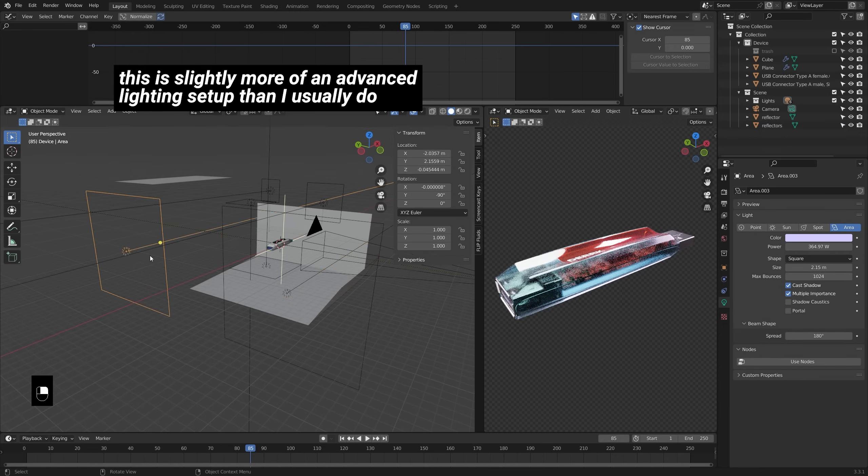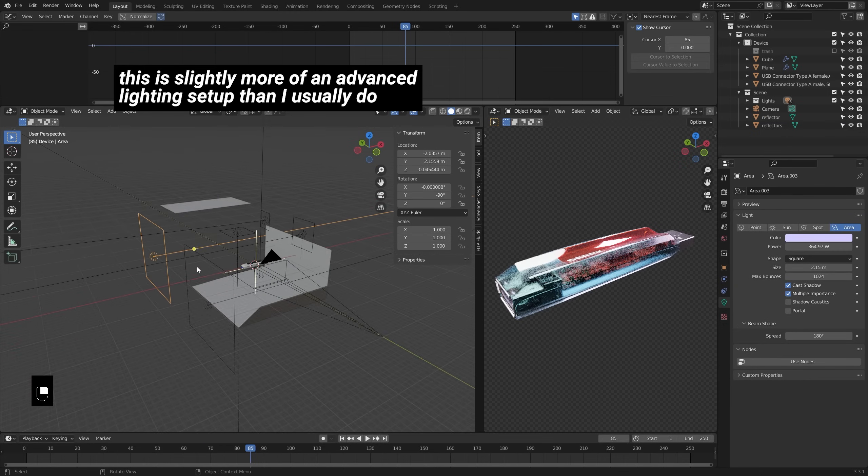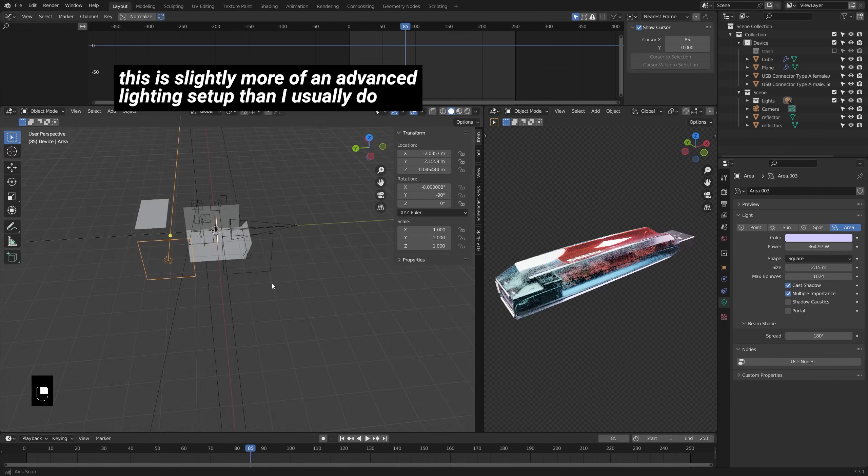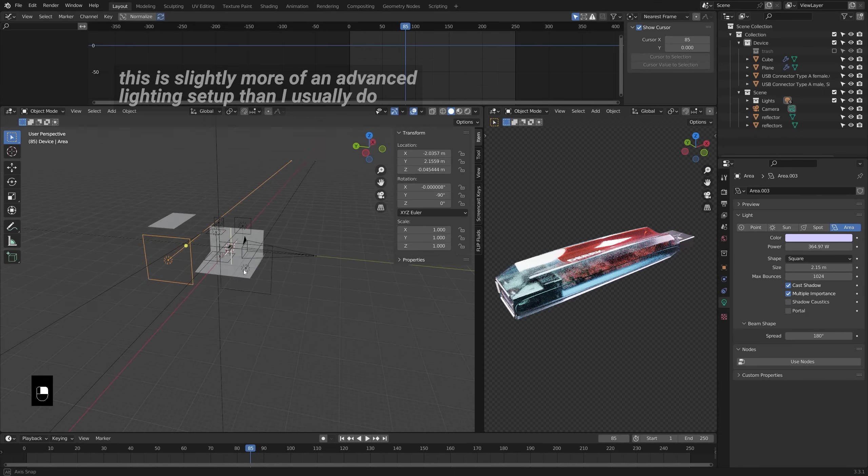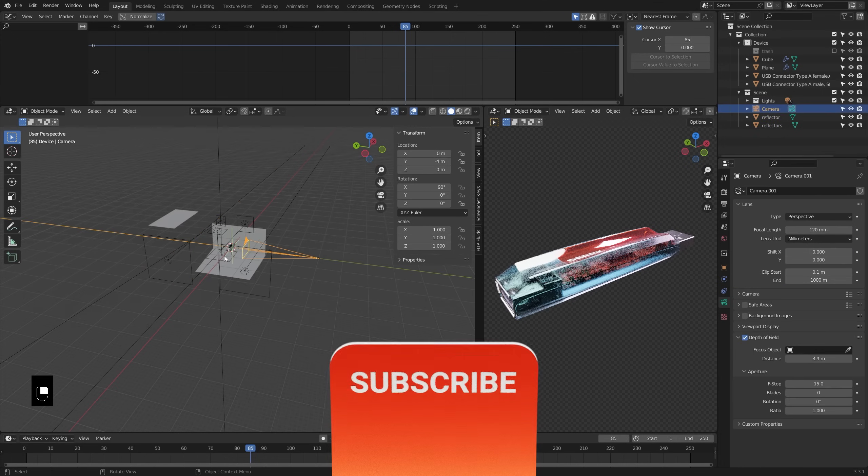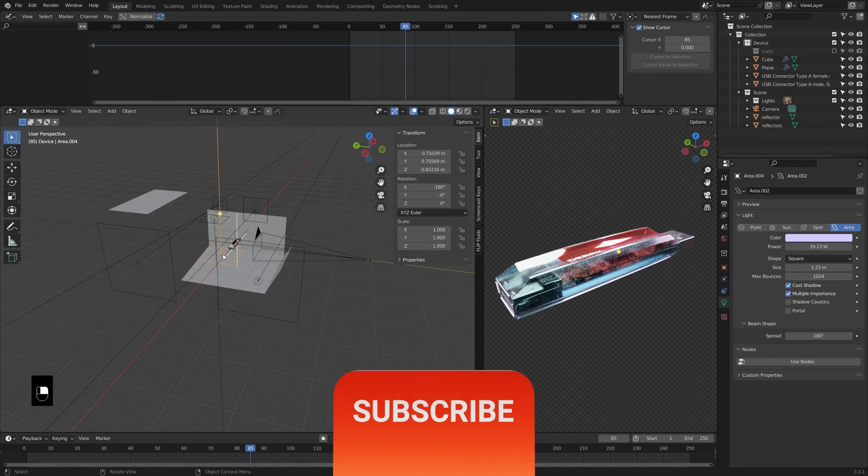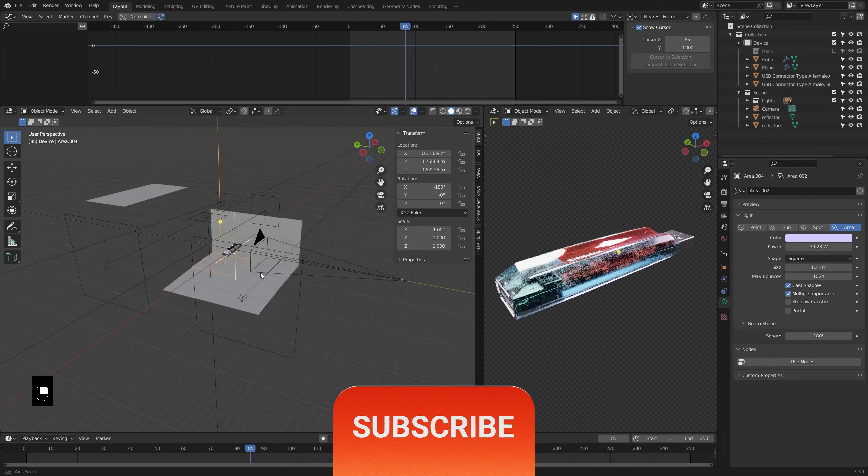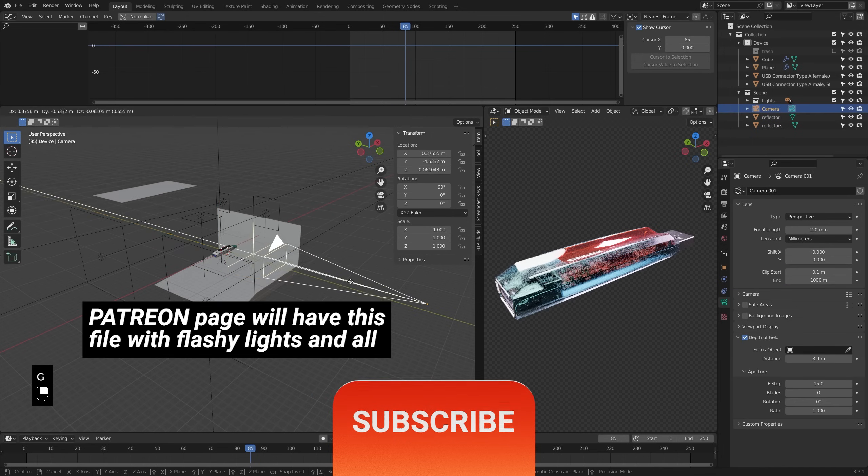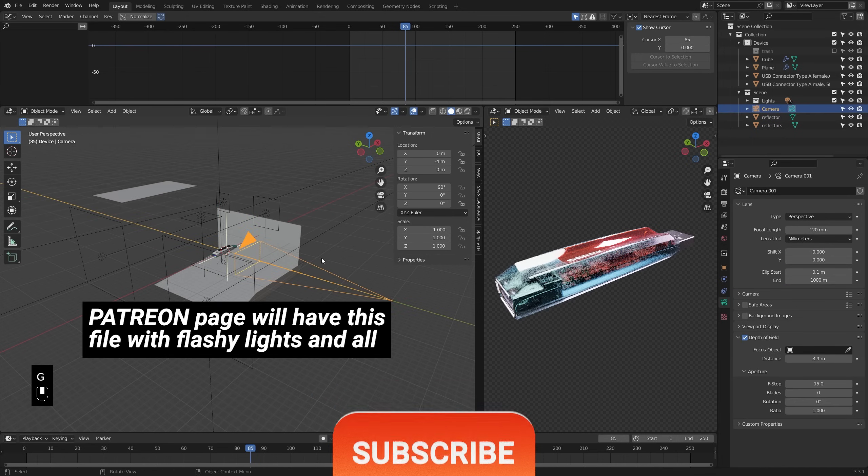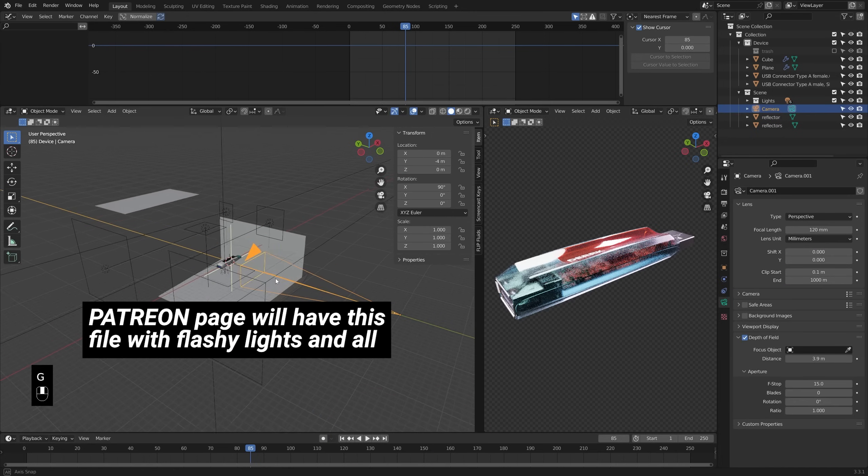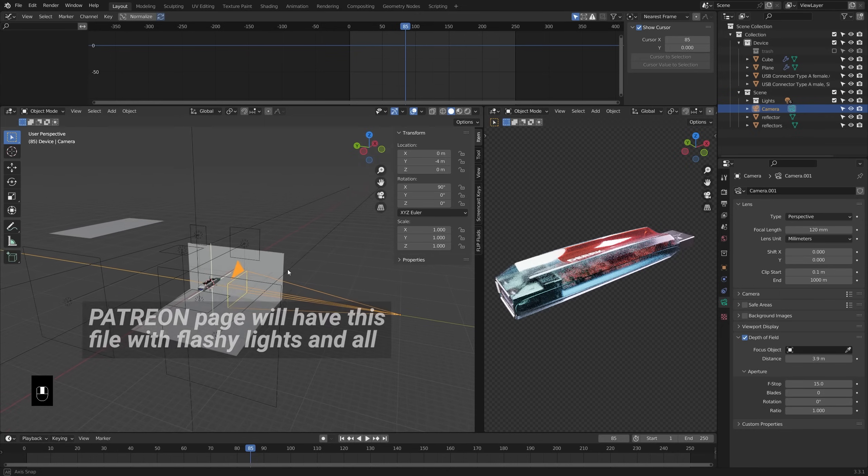Now feel free to copy what you see here or if you do want the full file that we're working with including the animation we create by the end, that is currently available on my Patreon page. There's a link in the description for that.